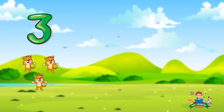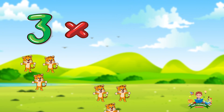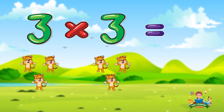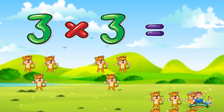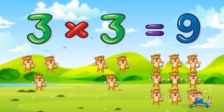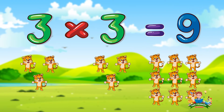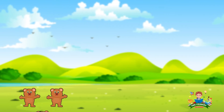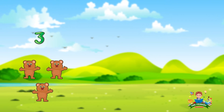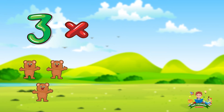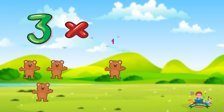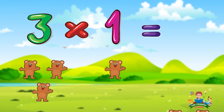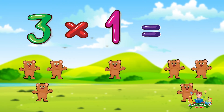Three times three equals nine. Three times one equals three.